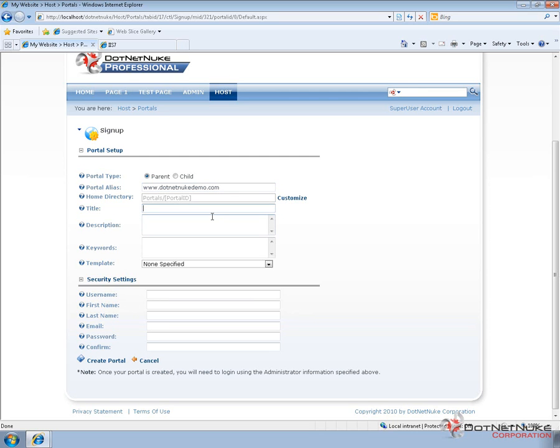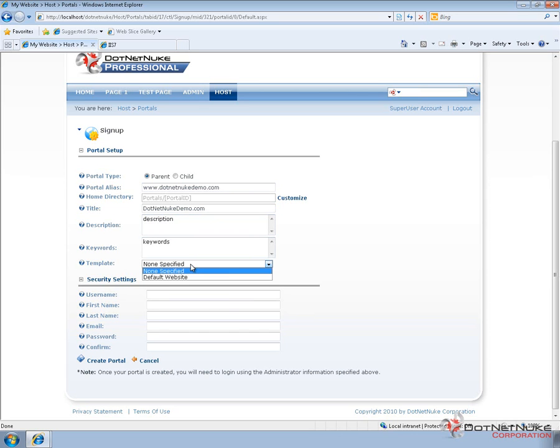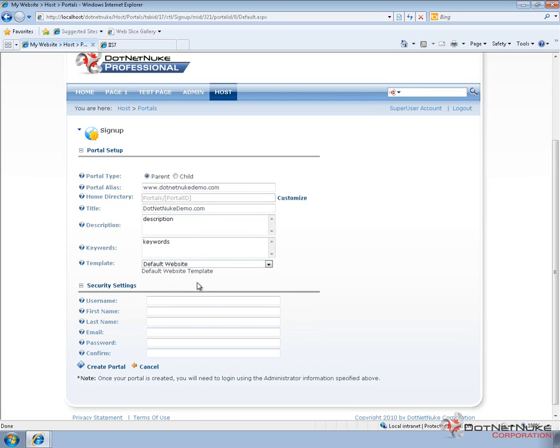I'm going to go ahead and give the portal a title. You can give it a description as well. And keywords. Now you do have to choose a portal template. And out of the box with DotNetNuke, there's one template called the default website template. So we're going to go ahead and choose that.